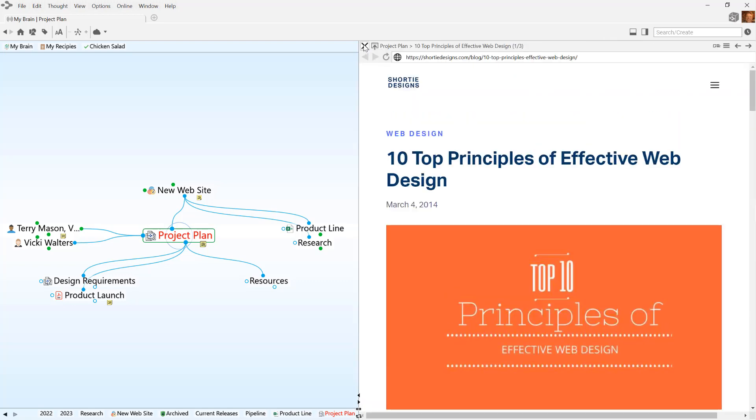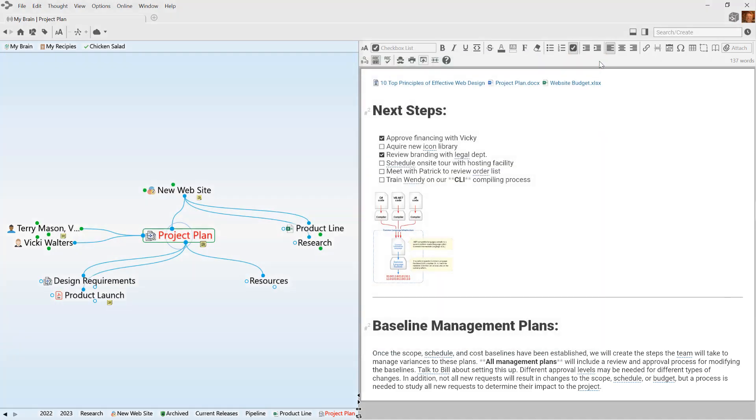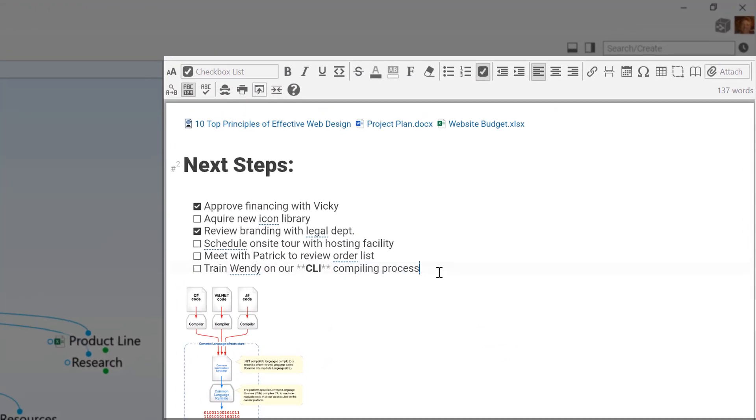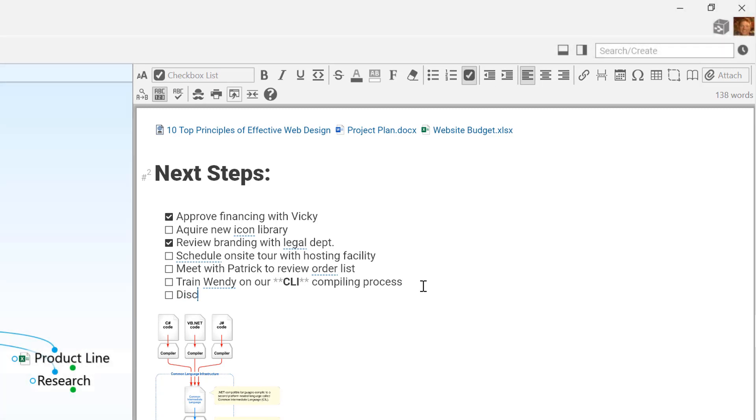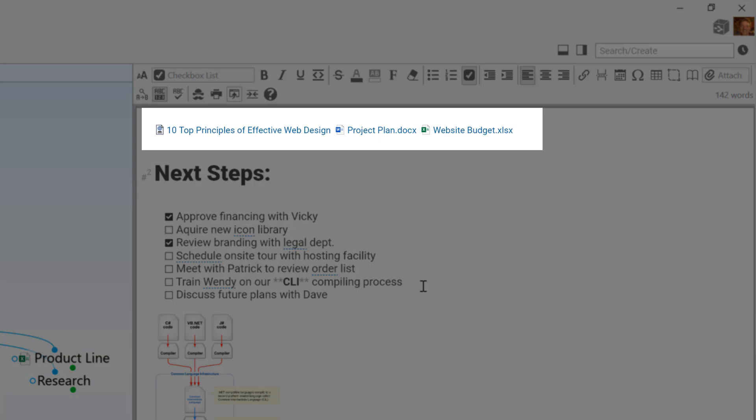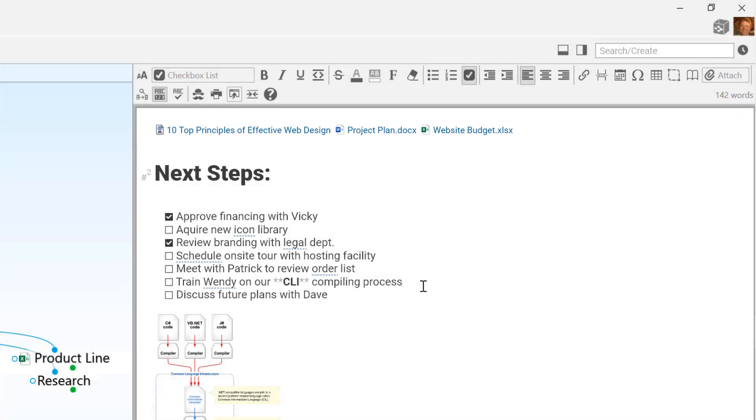The content for the active thought appears here in the content area. There's always space for a note where you can enter text or add pictures. Above the note you'll see any web pages, files, or additional notes associated with the current active thought.